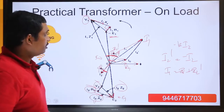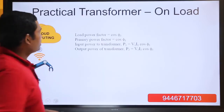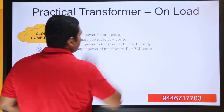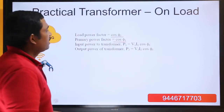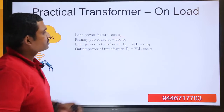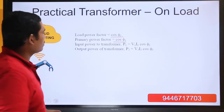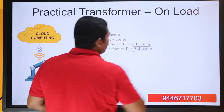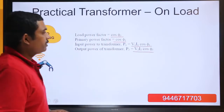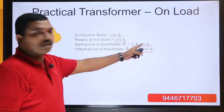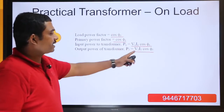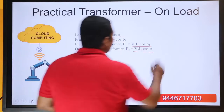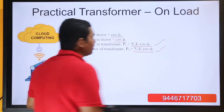The primary power factor is cos phi1 and the secondary power factor is cos phi2. The input power is V1 I1 cos phi1, and the output power is V2 I2 cos phi2 — primary voltage times primary current times primary power factor, and secondary voltage times secondary current times secondary power factor. This is the primary power P1 and the secondary power P2.